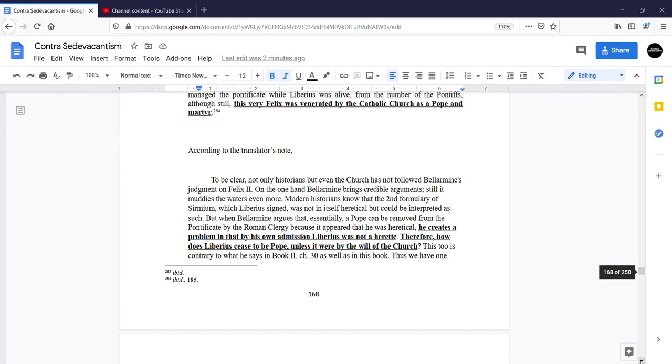Therefore, how does Liberius cease to be pope, unless it were by the will of the Church? This too is contrary to what he says in Book II, chapter 30, as well as in the same book.